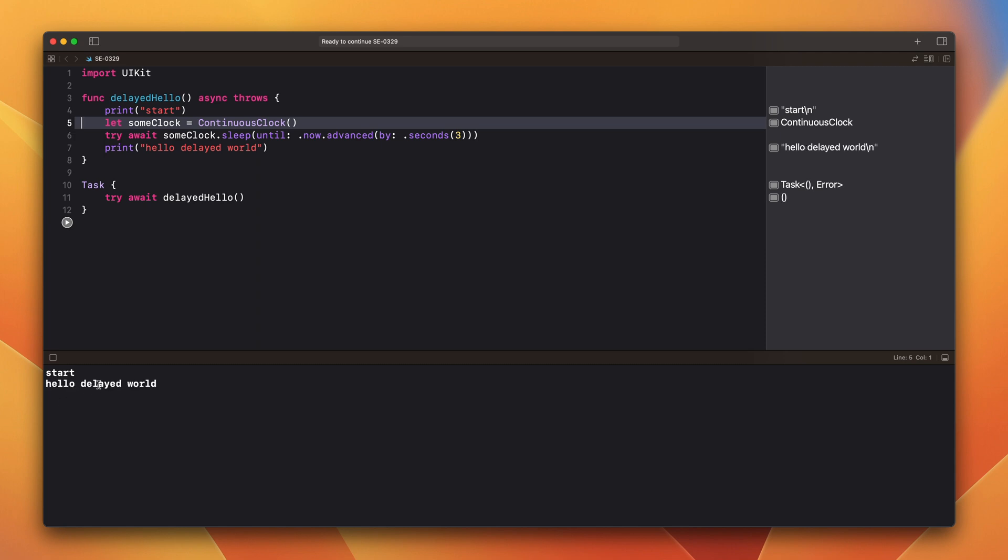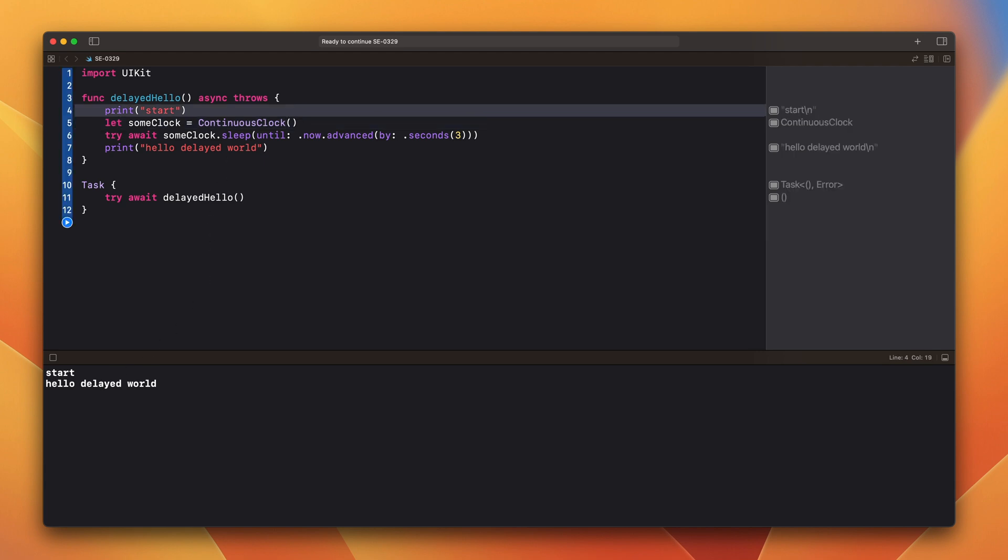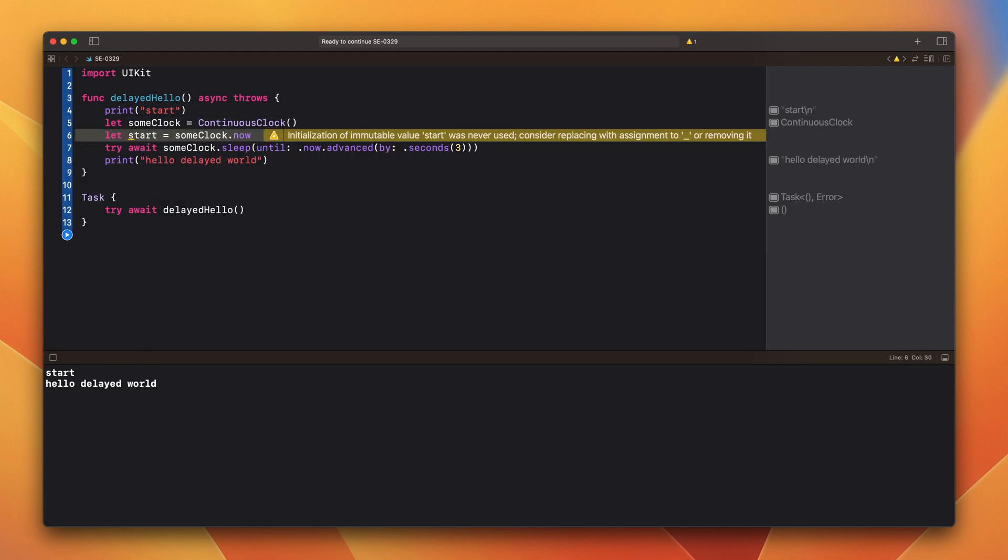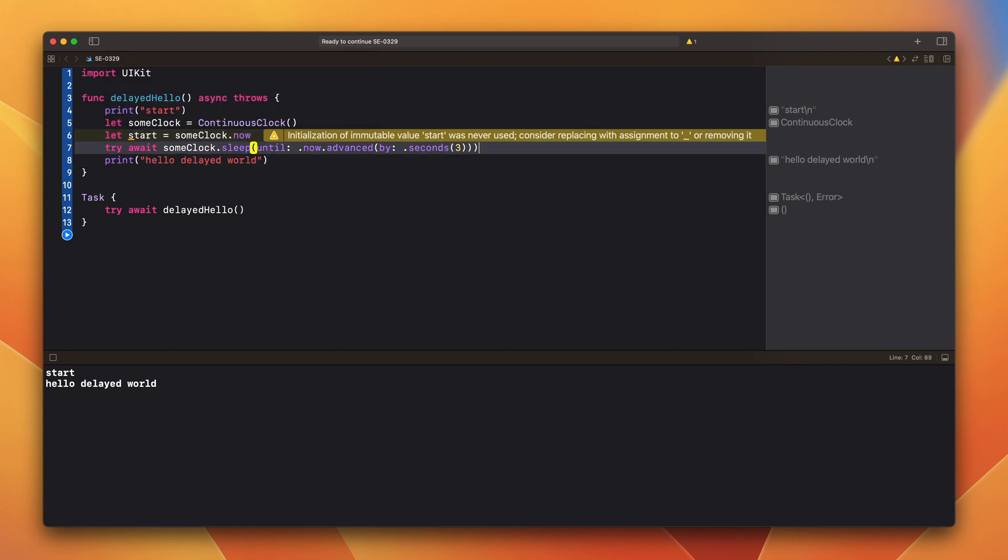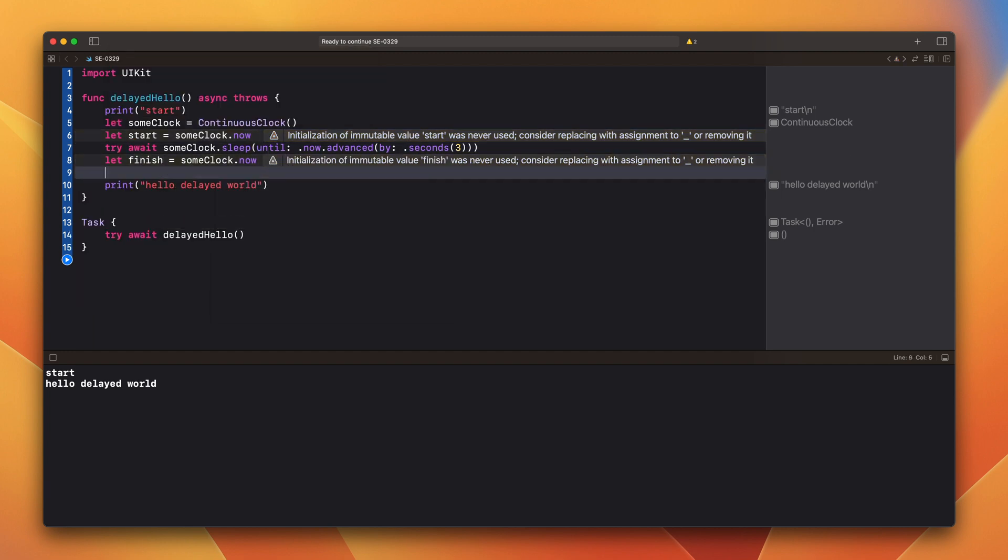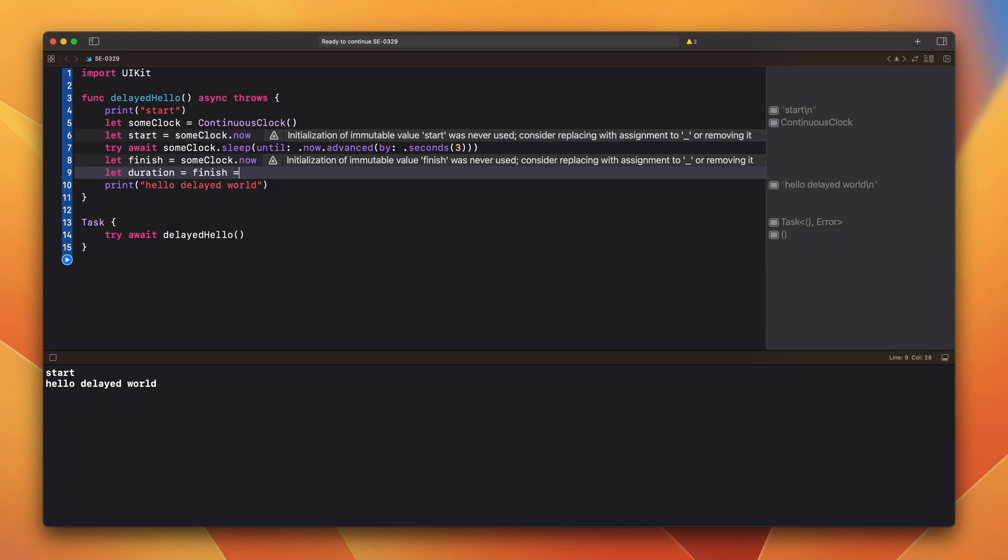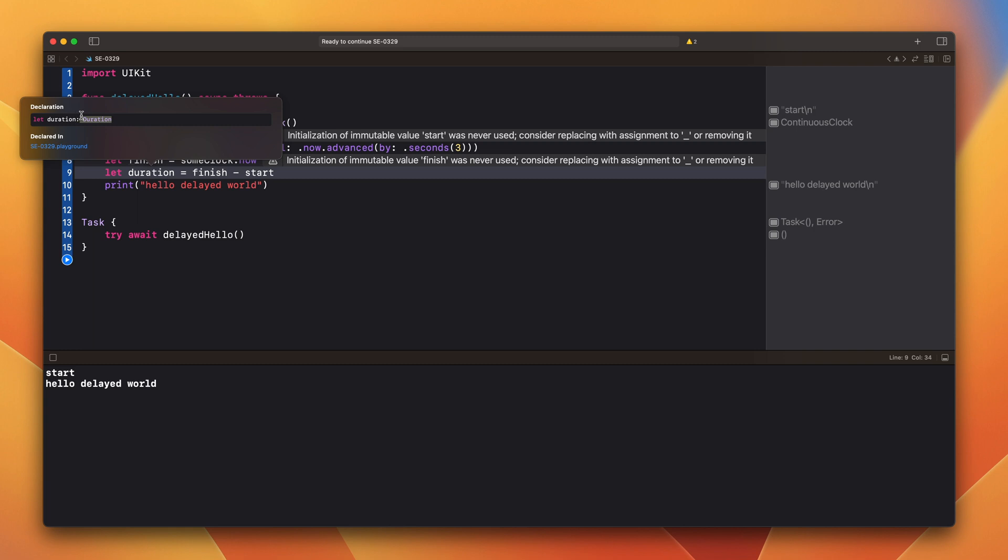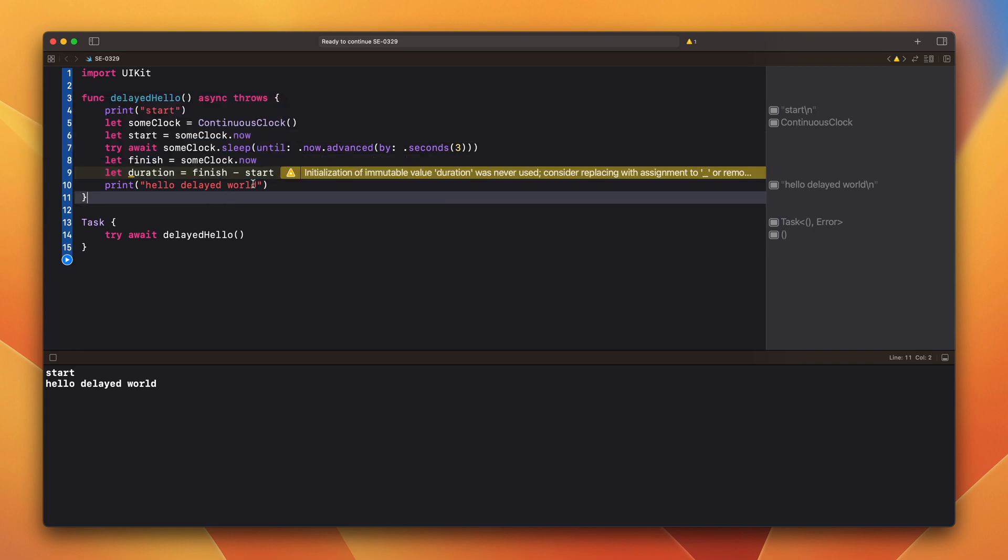Each clock has this variable now which returns an instant. Using it, we can calculate the duration. Add finish. And calculate the duration. And now we can print it.